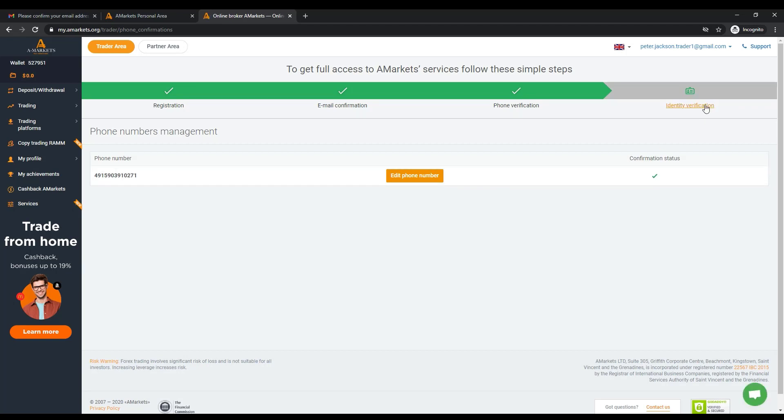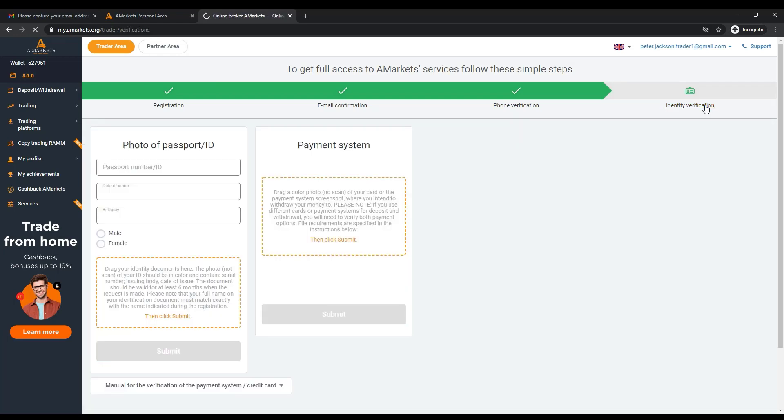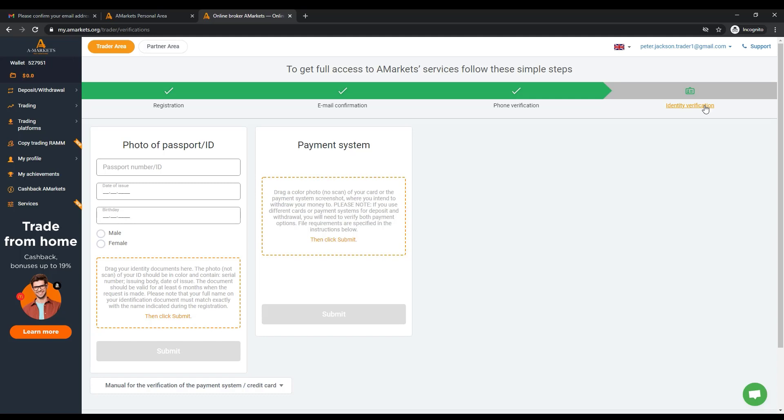Now you can proceed to verify your identifying document. Go to the page My Profile Verification. We would like to note that before submitting an application to verify your passport or ID card, you need to make sure that you have indicated your first and last name in accordance with your document for verification.